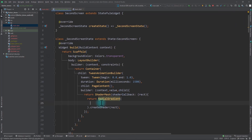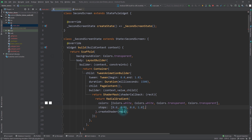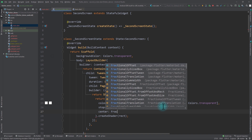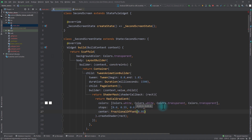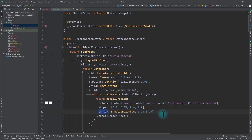For the colors in the RadialGradient we'll pass in 4 colors: Colors.white, Colors.white, transparent, and transparent. For the stops we pass a list of doubles: 0.0, 0.55, 0.60, and 1.0. For the center we'll pass a FractionalOffset with x of 0.95 and y of 0.90 — that's approximately where the floating action button of the home screen exists. The top-left is 0,0 and bottom-right is 1,1. You can adjust these values, but 0.95, 0.90 works well for this tutorial. We also need to pass in a radius.